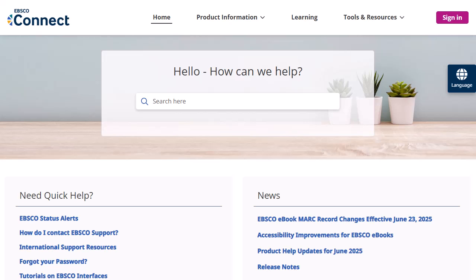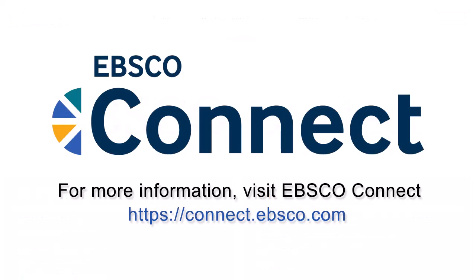To learn more, visit EBSCO Connect at connect.ebsco.com. Thank you.